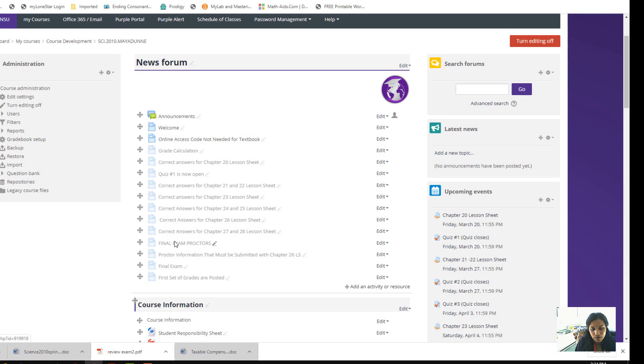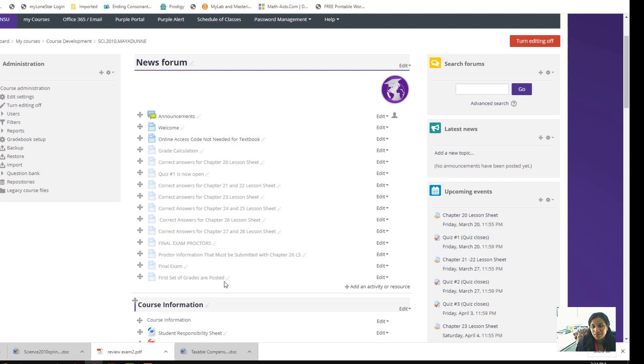Then you look at Chapter 20 PowerPoints, Chapter 20 lesson sheet, and then the quiz. I hope this video helps you understand it. Everything is straightforward—a very organized course.